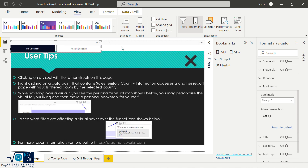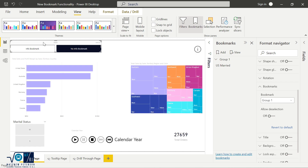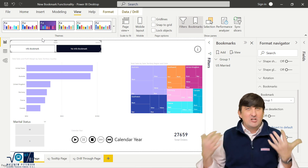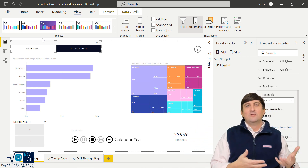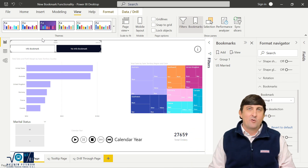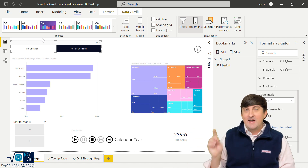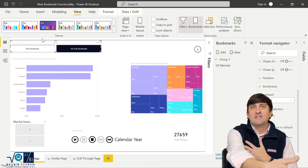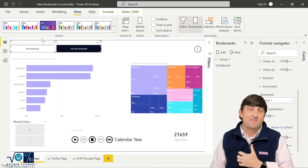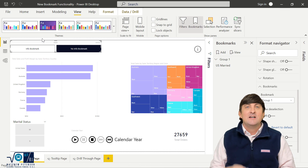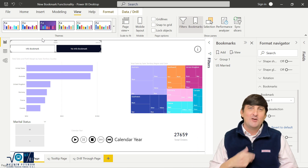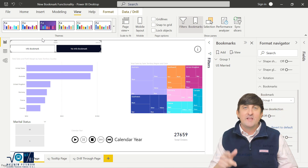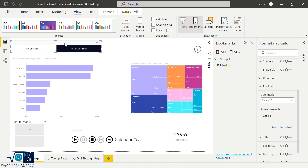Now the navigator only shows Group 1. I can Ctrl-click 'info' bookmark to get the info view, and click 'no info' to go back. But there's another new feature here: if I only have two views — info and no info — do I really need to take up that much space on the report page with two buttons? We don't, because there's a deselection option. When a bookmark is deselected it can automatically navigate to a specific other bookmark, saving real estate on the page.